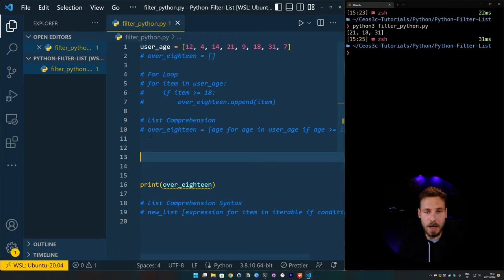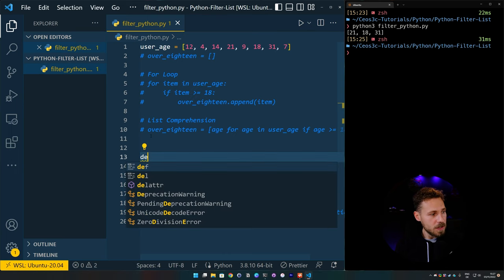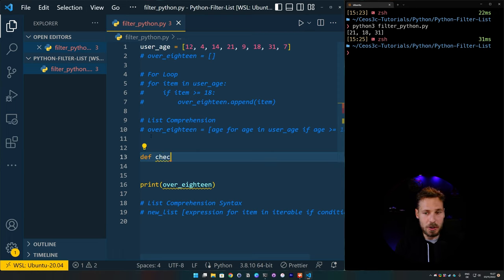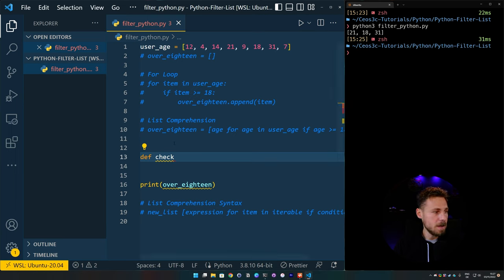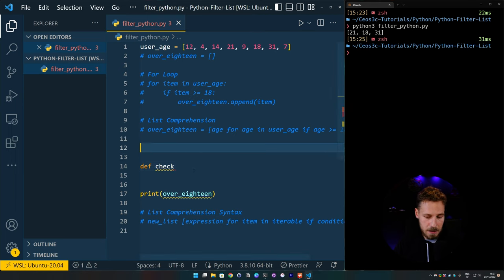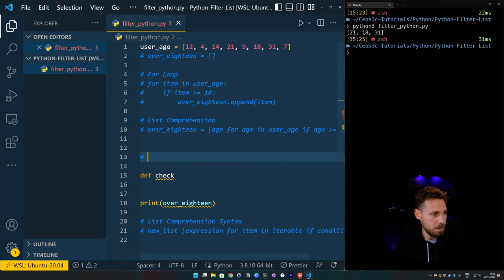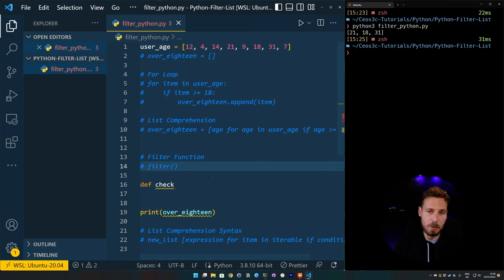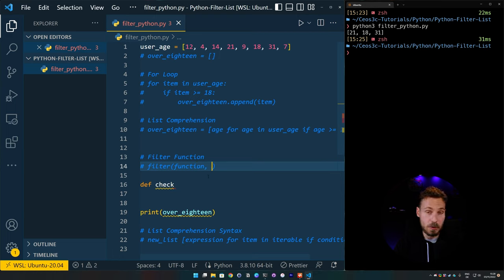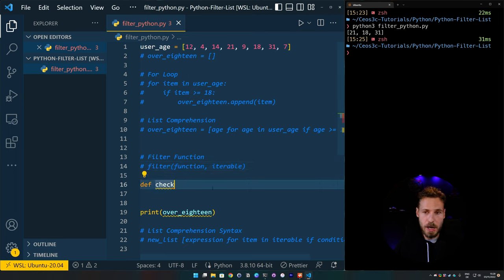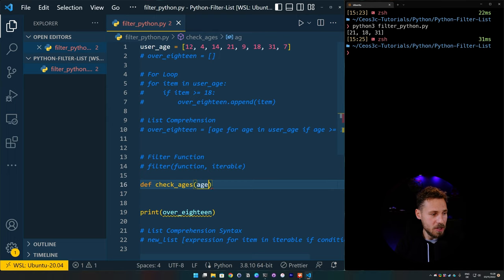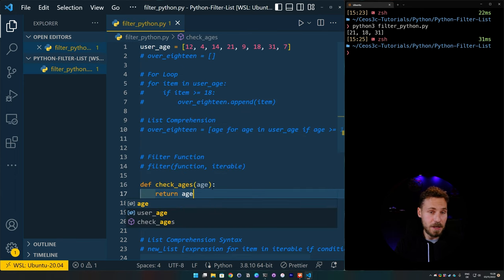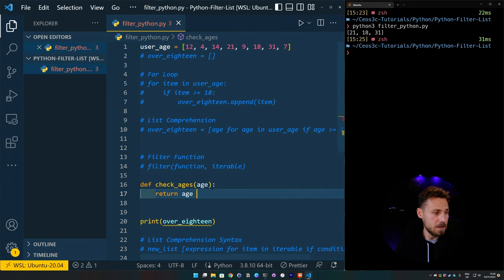So for the filter function, let's comment that out as well. Now to use the filter function, we need to write it a little bit different. So we first need to actually write a function that checks the age. So we need to have some logic to pass into the filter function. The syntax for that would be filter, so we call the function, and then we need to put in a function call. So we need to call a function that we want to call on the iterable.